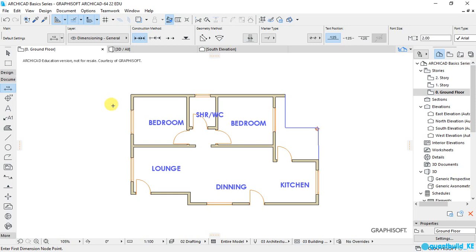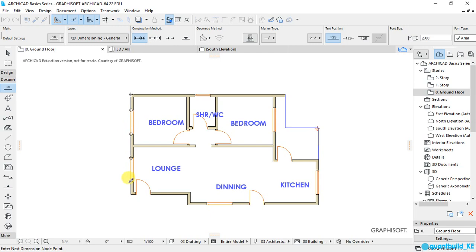I'll use my cursor to make sure to select all the points that I want to dimension, like this, this point. And after doing that, I'll move that pencil pointer to exactly where I want to place my first line of